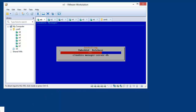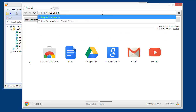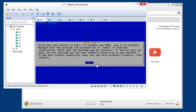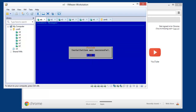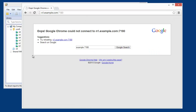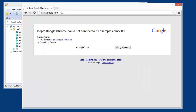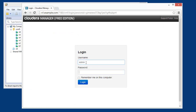We're almost done with the Cloudera Manager portion. I'll be prompted to open a browser at n1.example.com:7180. I've already opened a browser in Windows since we have connectivity to the VM. It does take a few seconds to come up — if you try too quickly it won't be up yet. Just wait for it. There we go — login with admin/admin.